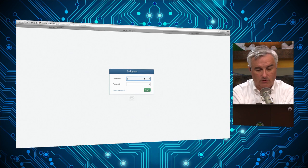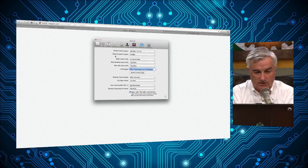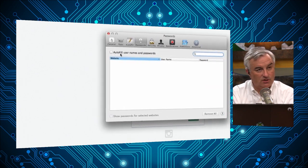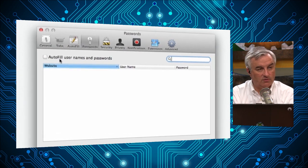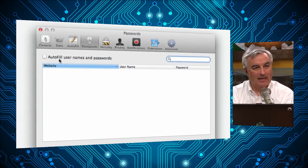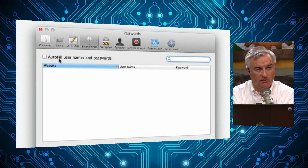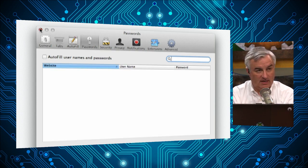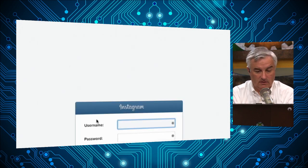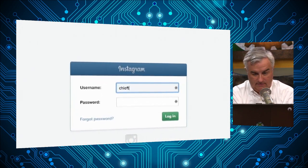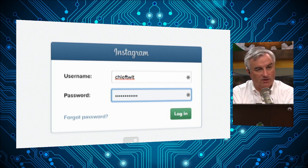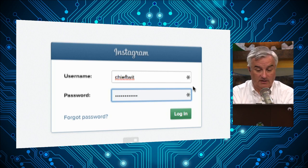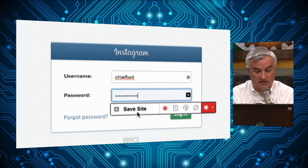Another thing you'll want to do is turn off password memorization in the browsers. Don't trust the browsers to remember passwords — we want only one place where passwords are remembered, and that's LastPass. Turn off your auto-fill passwords as I have here. Normally on many sites LastPass will pop up a blue bar saying 'do you want me to save this site?' That should have happened but didn't — that's okay, because I can also click this box and say 'save site.'